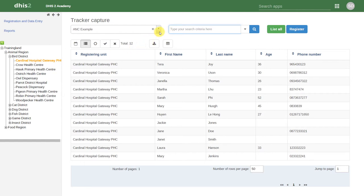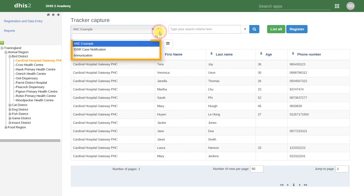We can see if we select the dropdown, there are several health programs that belong to this particular organization unit, but we will use this ANC example program for this demonstration.